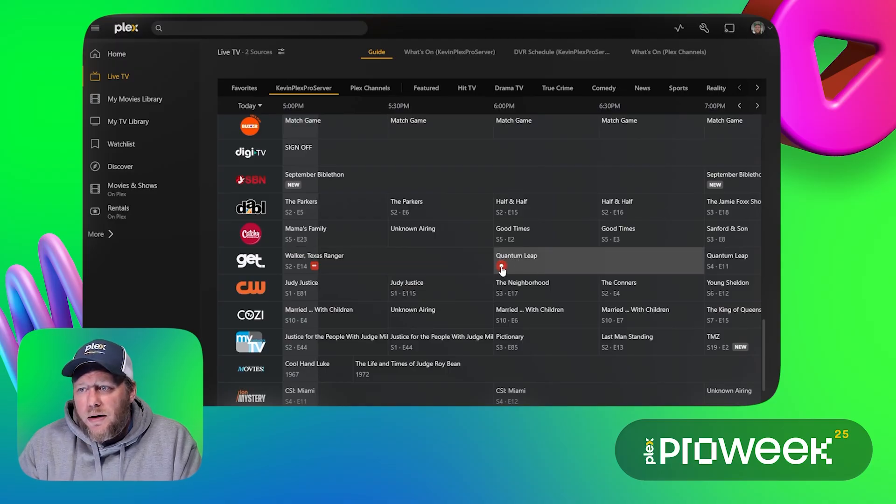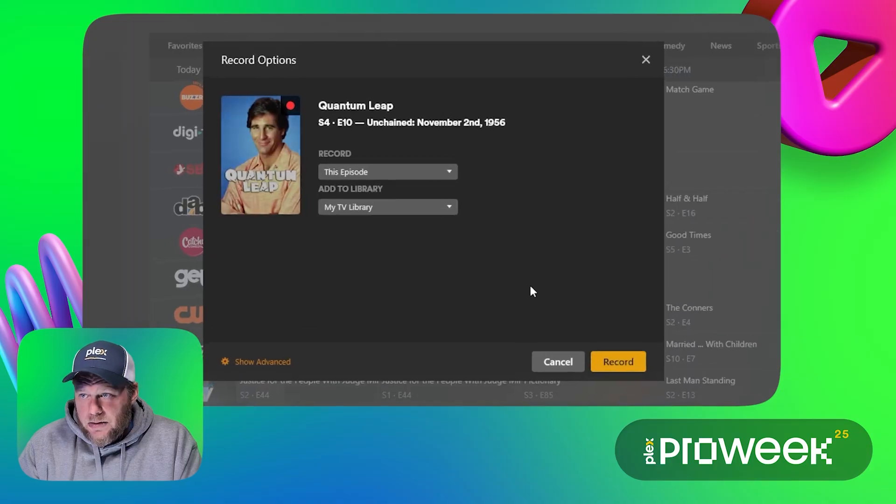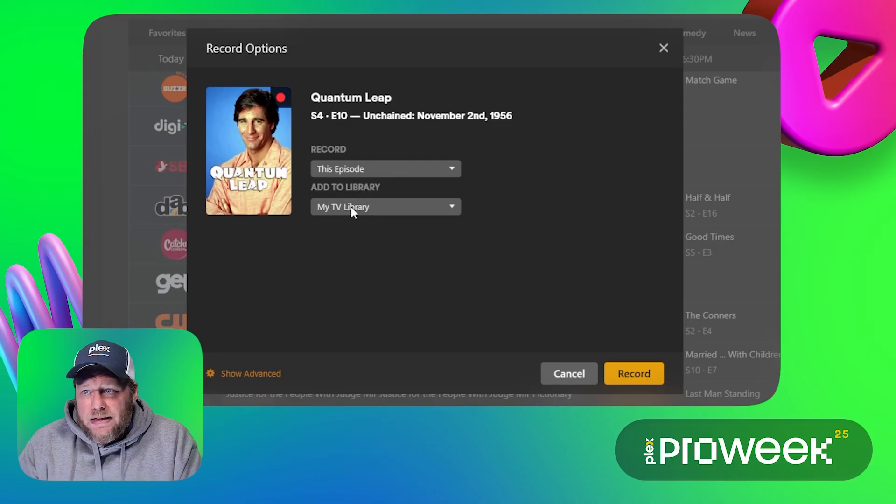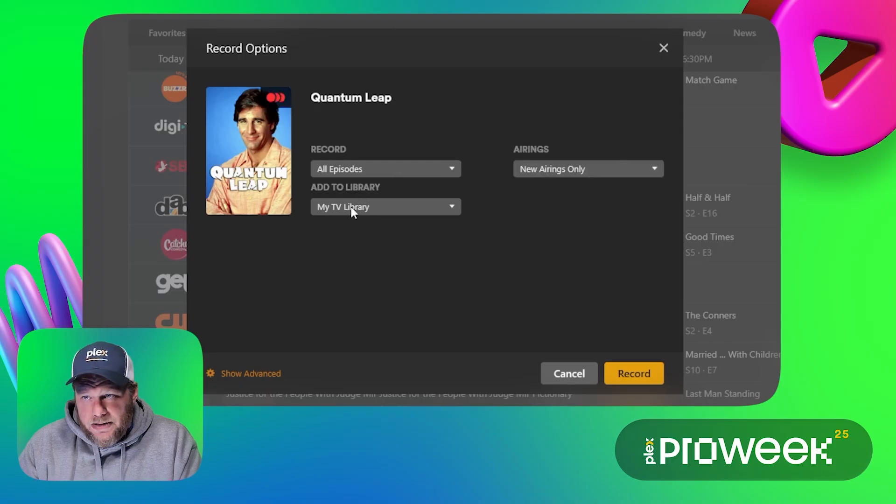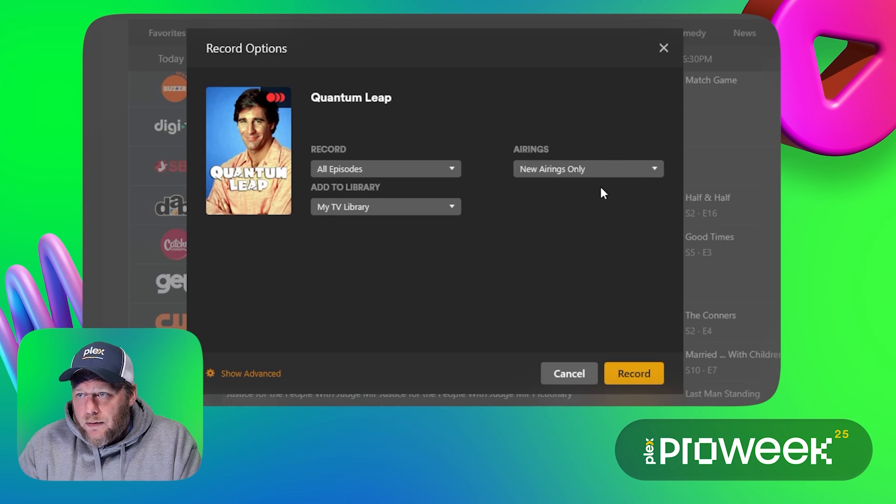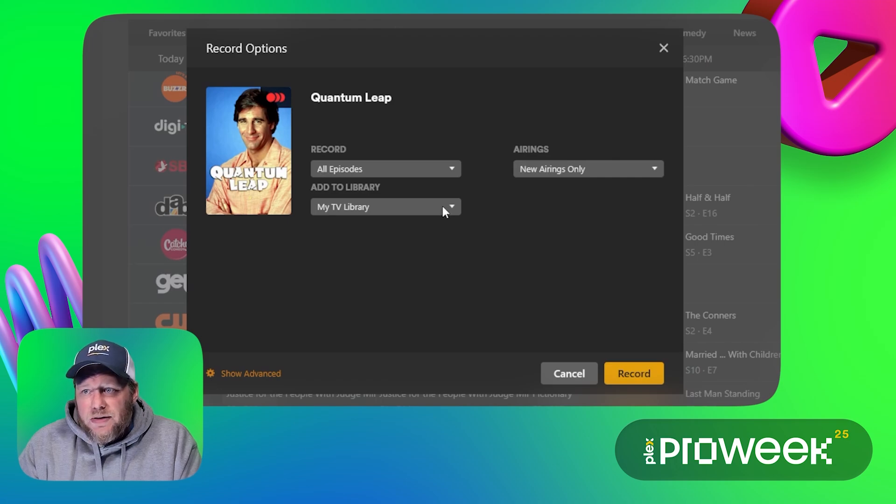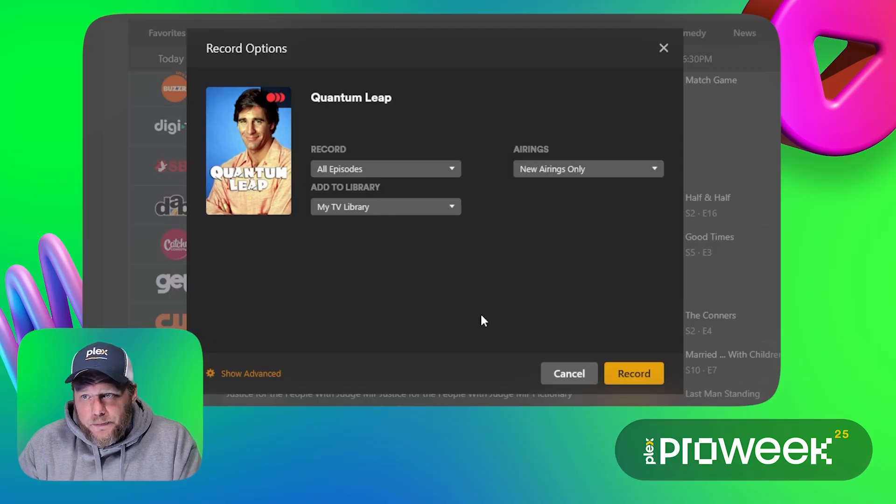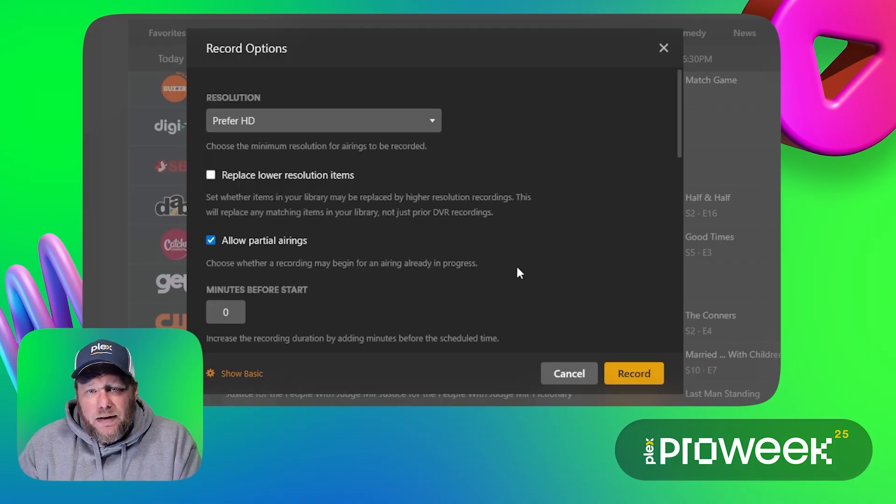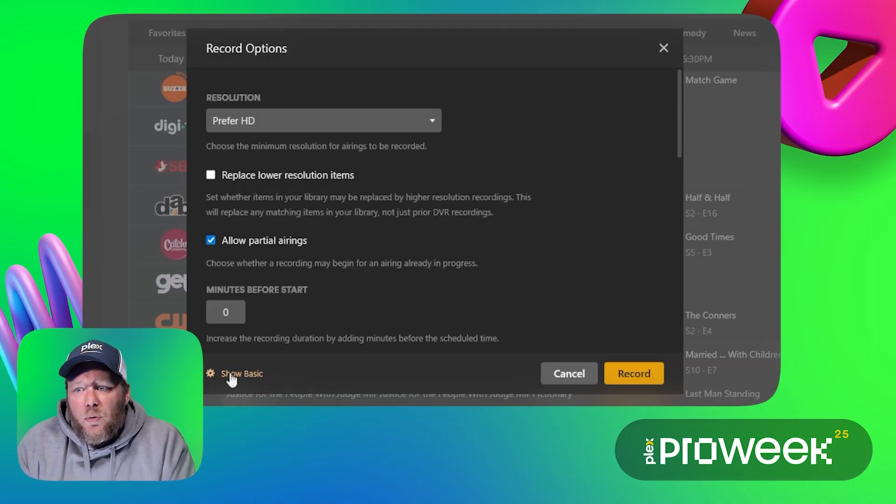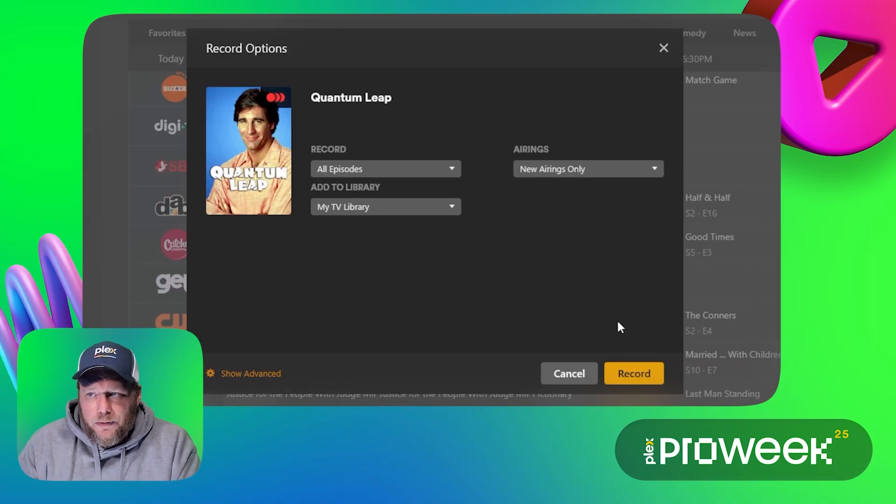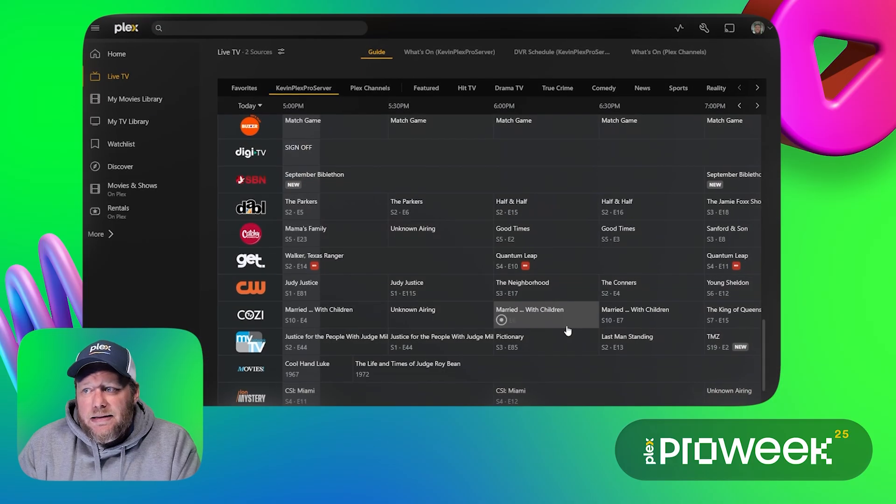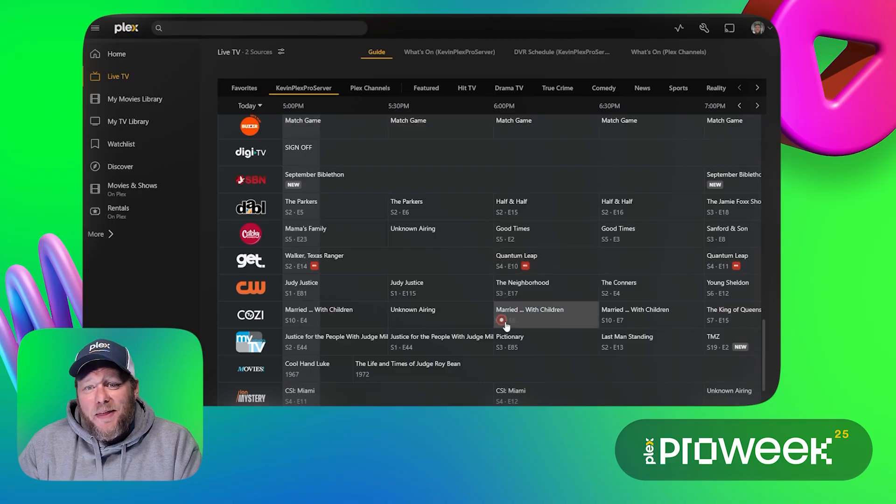So all I do is select a record button and I can choose to record this episode or all episodes. I'll just set it to record all episodes. I can choose between new and repeat airings or just new airings only. And then I can choose the library that I want these recordings to be added to. Now this does need to be a TV library not a movie library. There's also advanced functionality here that I can set up quite a few other things but we'll get into that later. So all I have to do is hit record here and it is set up to record. That is pretty much it.